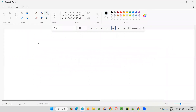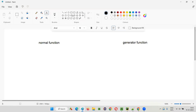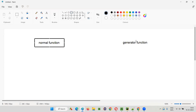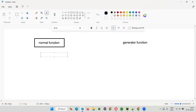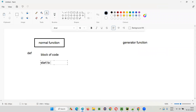So, what is the difference between a normal function and a generator function in Python? To understand the difference between these both, first let me explain a few things about the normal function. The normal function contains a block of code. It will be created with the def keyword and it contains a block of code inside it. When you call this normal function, all the code inside the function will be executed from start to end.